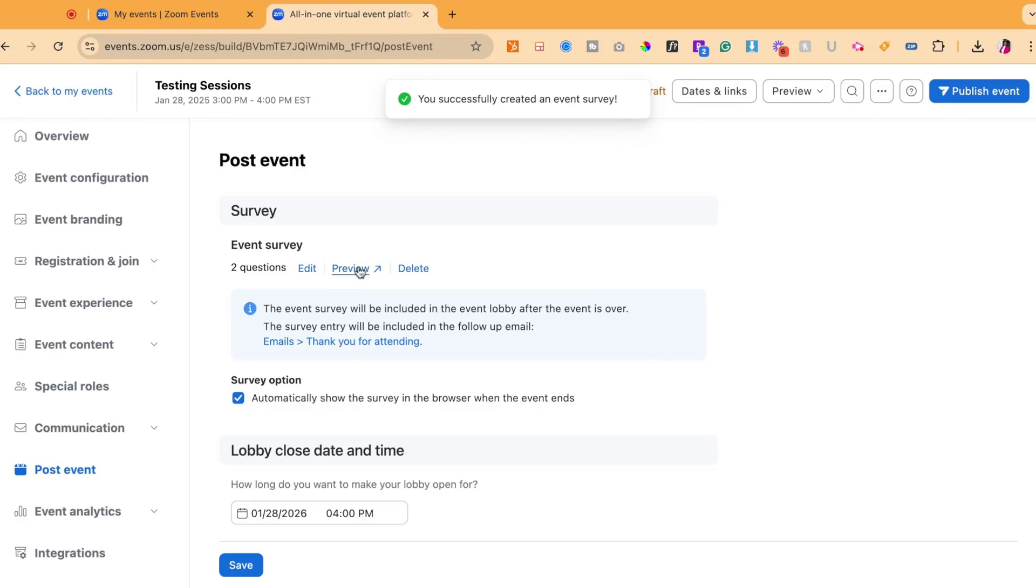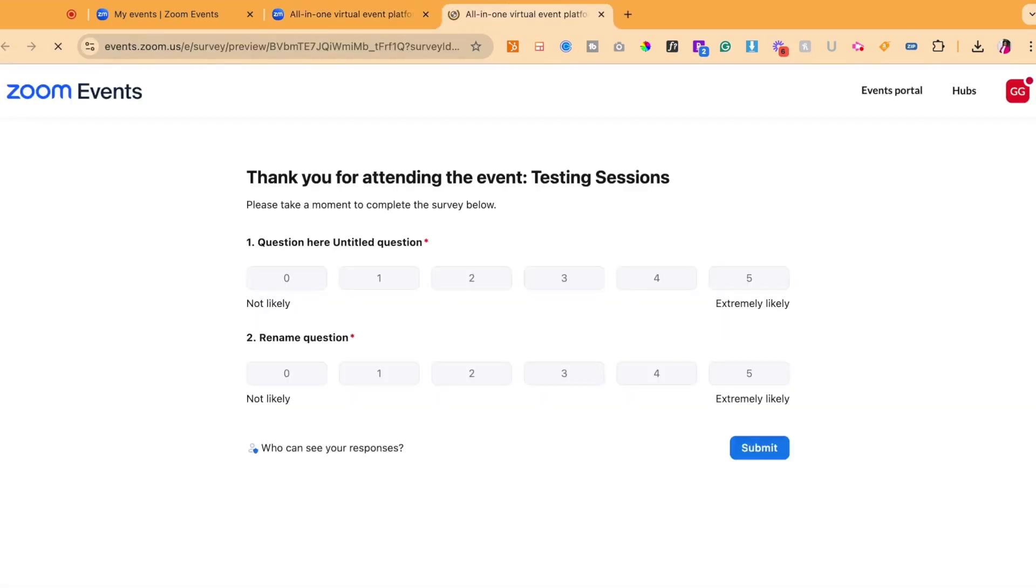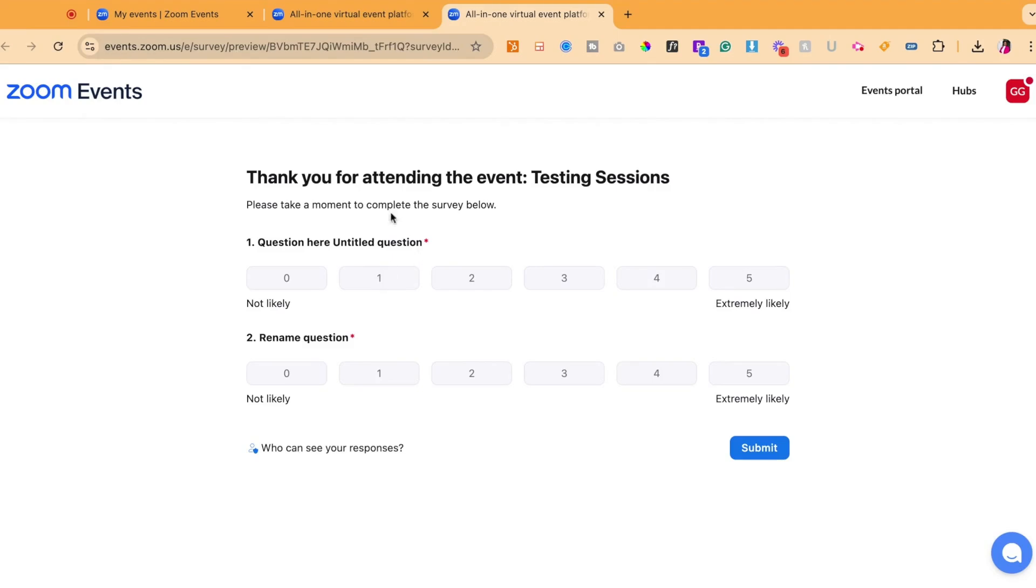Now you can preview your survey by clicking on preview and it will open your survey in a new tab. It will say thank you for attending and then it will have the title of your event name along with the survey questions and allow your users to submit.